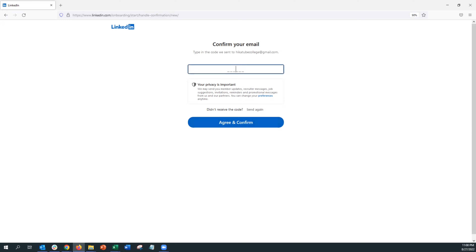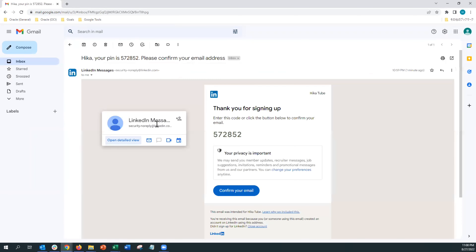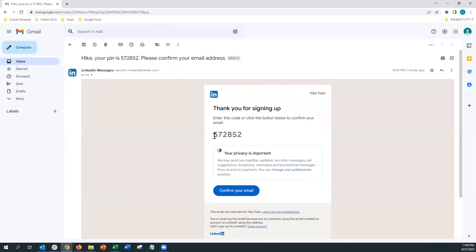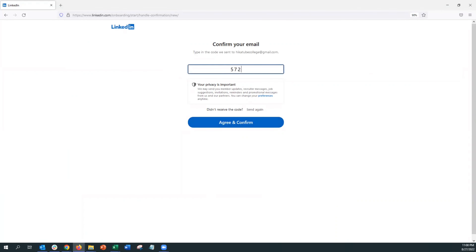A confirmation code was sent to your email address, so let's go ahead and check that. Now that we're in our email, you'll notice that LinkedIn has sent you a six-digit code. If it doesn't appear right away, give it a few minutes and hopefully you'll find it in your inbox. We're going to go ahead and enter our six-digit code.